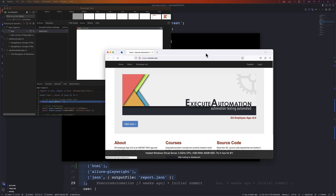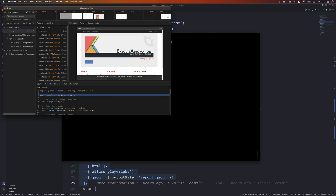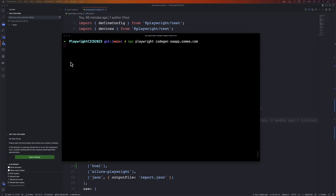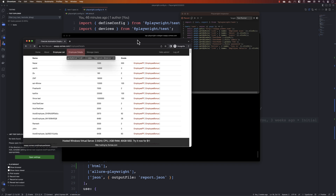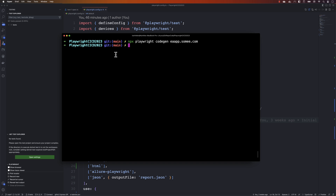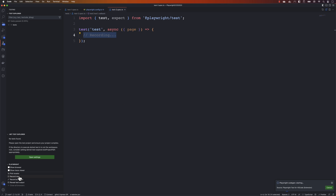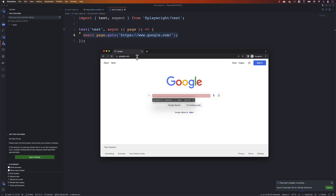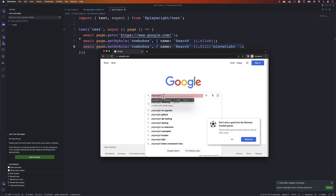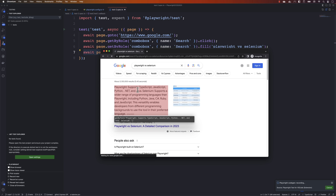Playwright also offers rich native features. There is a UI mode you can launch from the command line to visually run tests. There is also code generation using Codegen, which generates the whole code for you to copy and paste. Selenium has Selenium IDE, but in Playwright you can generate code not only from the command line using Codegen, but also through the Visual Studio Code extension plugin. Playwright also provides extensive native debugging capabilities out of the box, including VS Code plugin integration and trace logging.